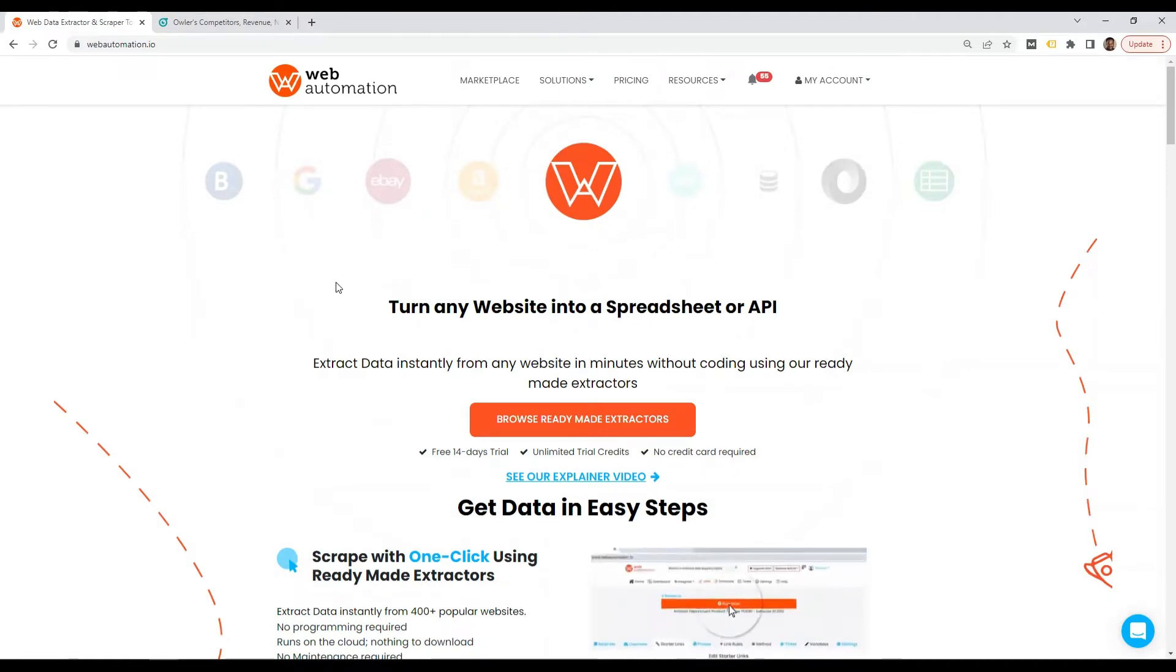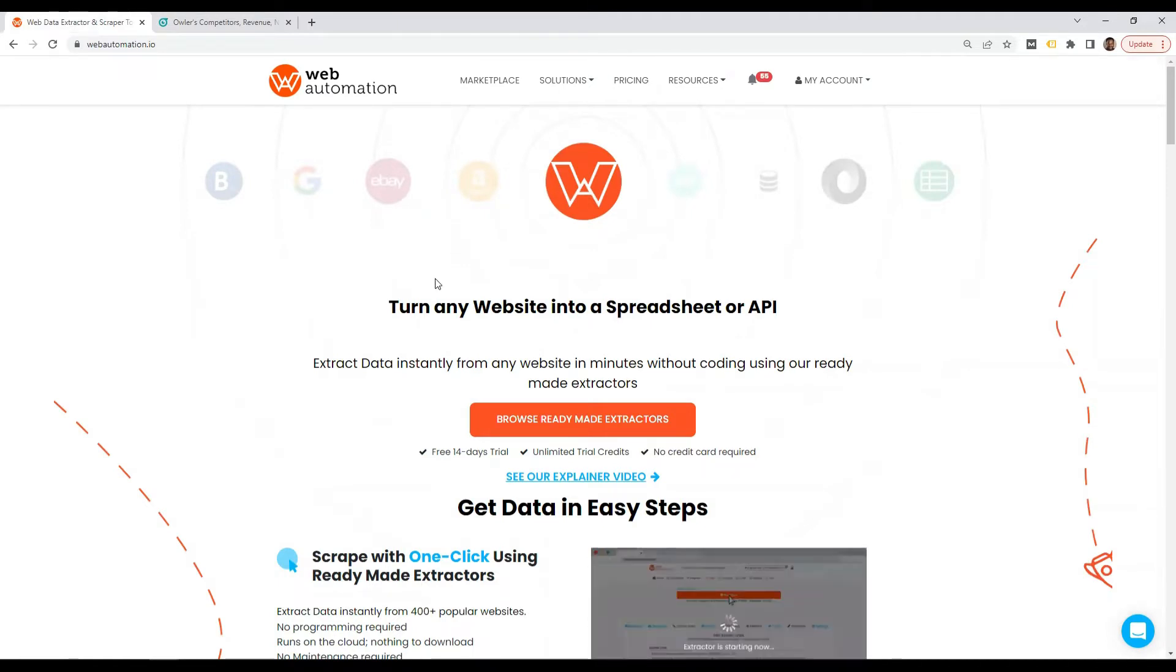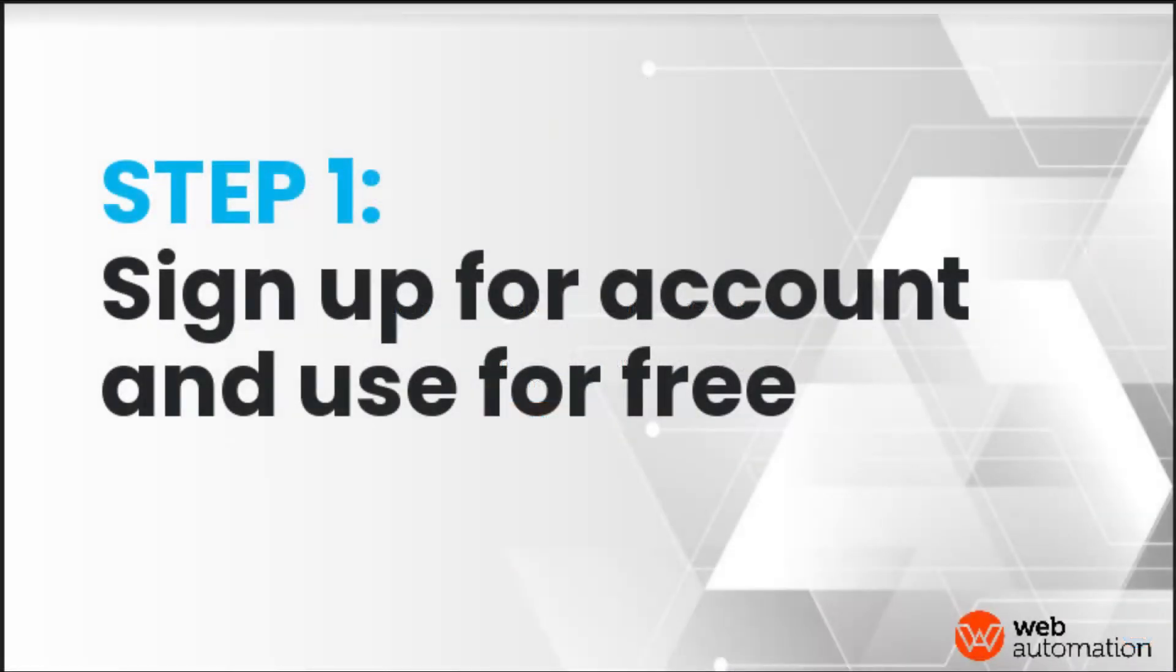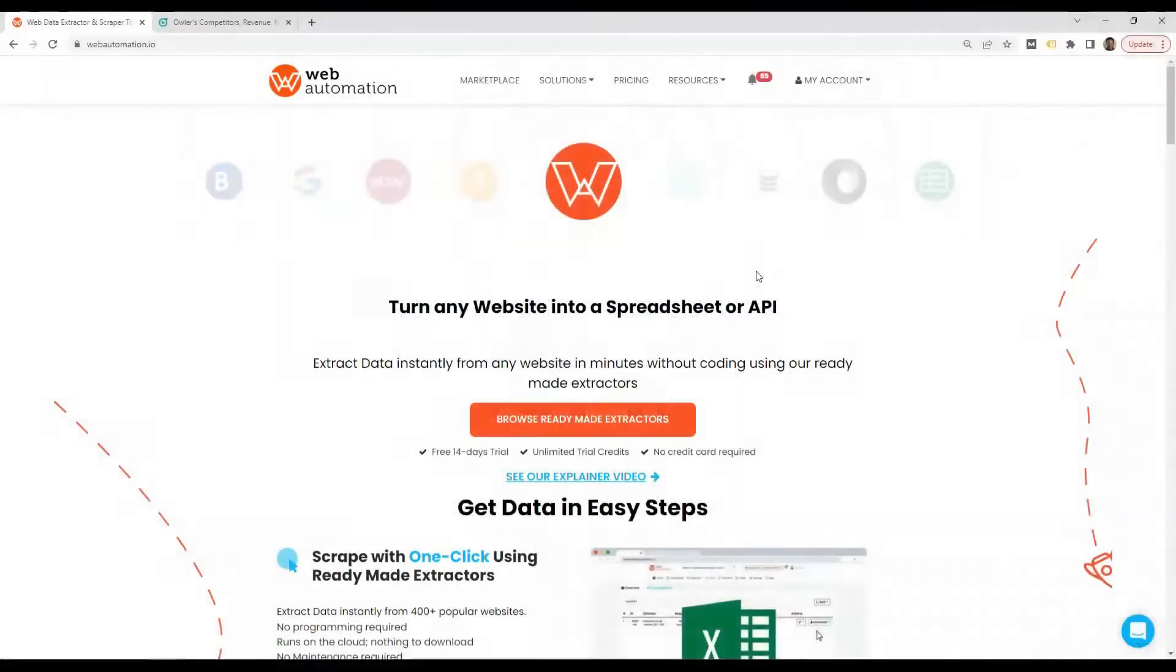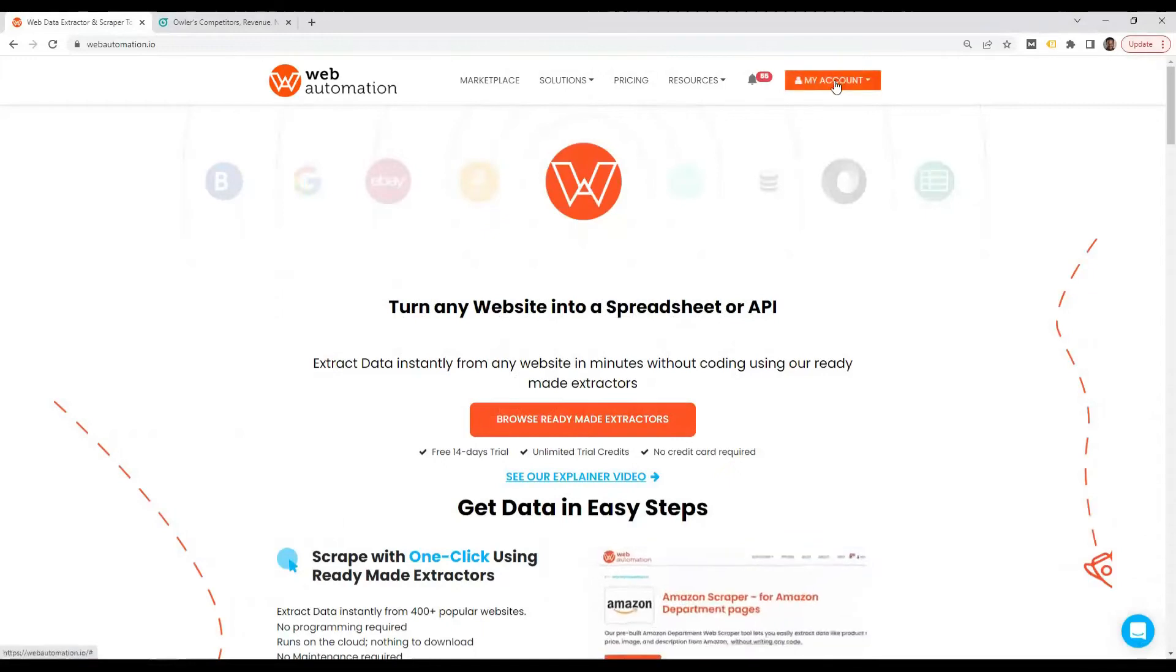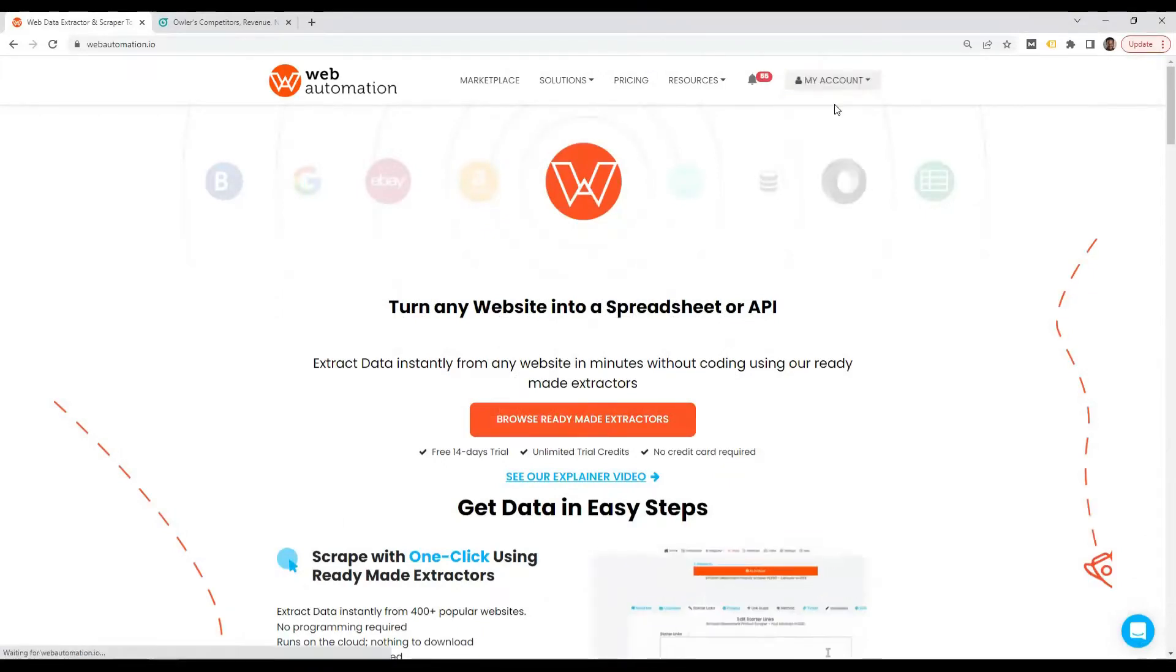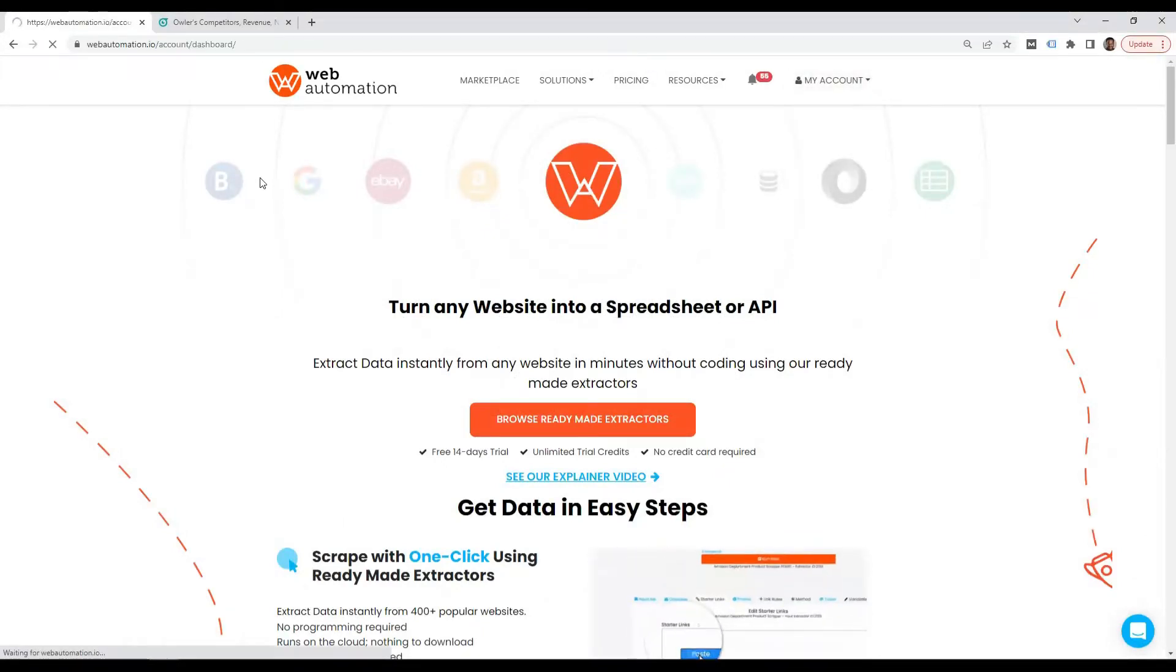So the very first thing you need to do is to be signed in or sign up for an account, if you don't have one already. If you have one, just sign in and head over into the app and the dashboard.